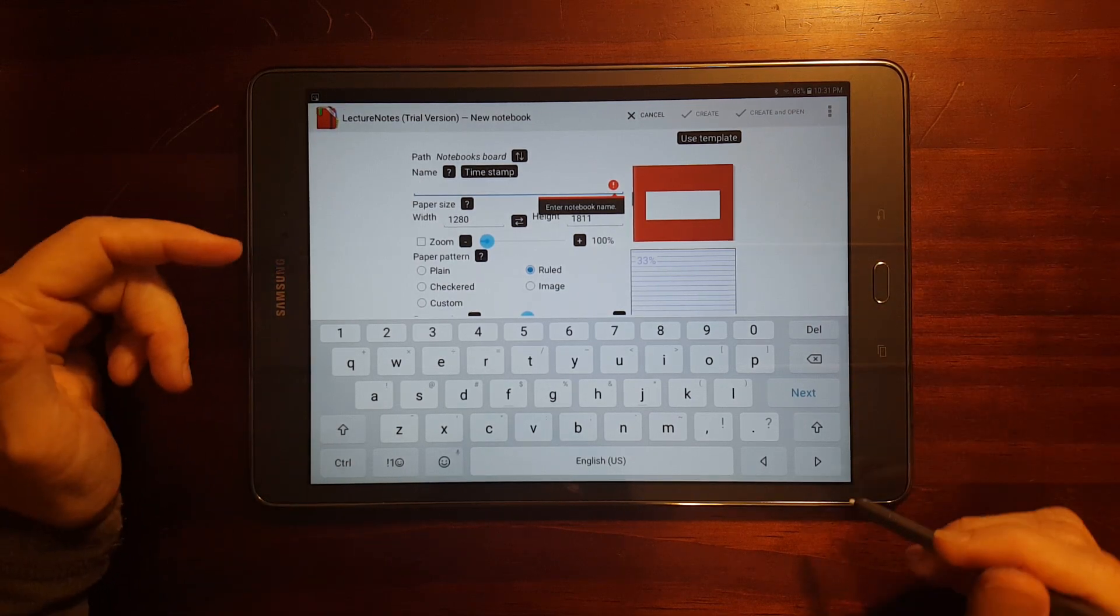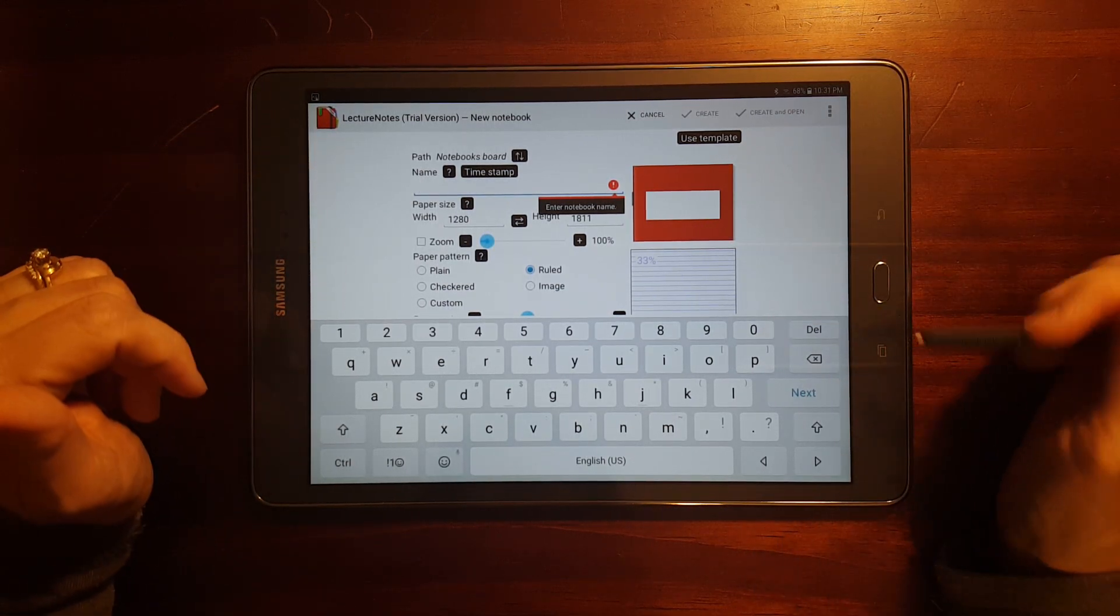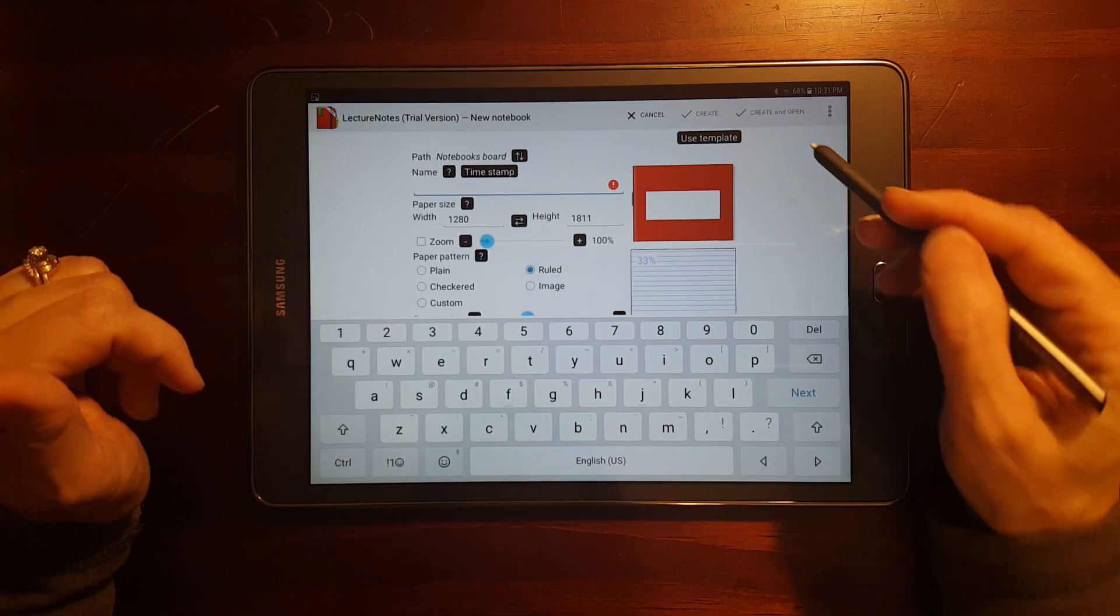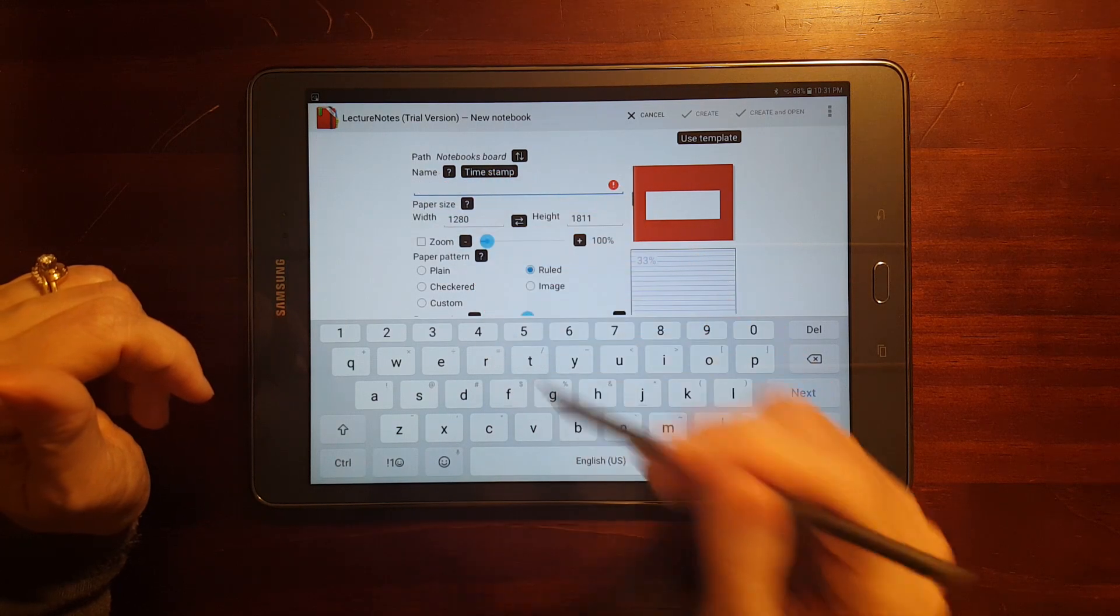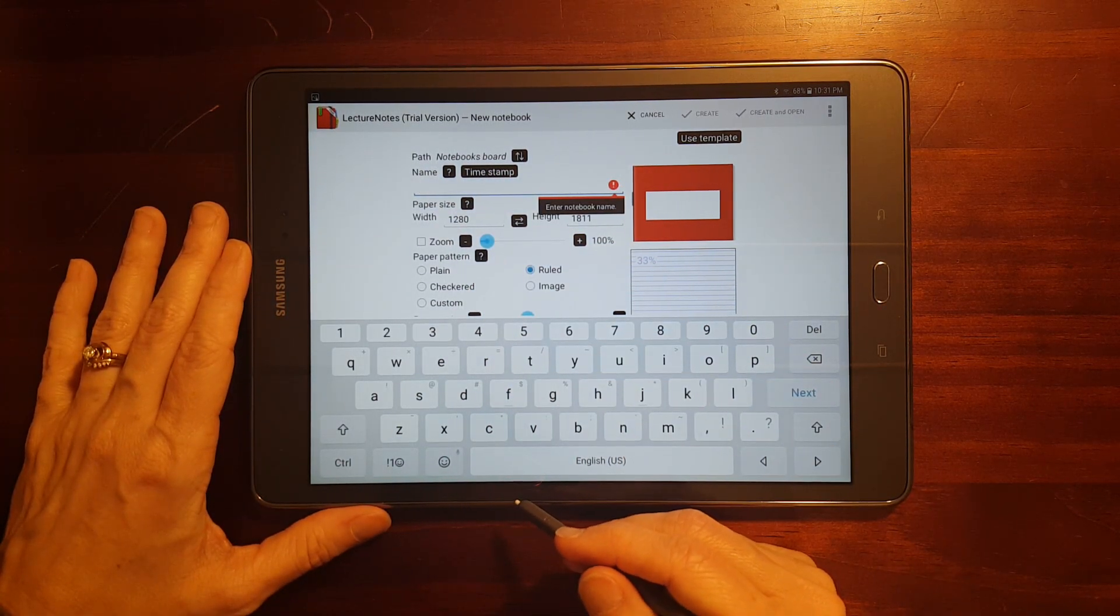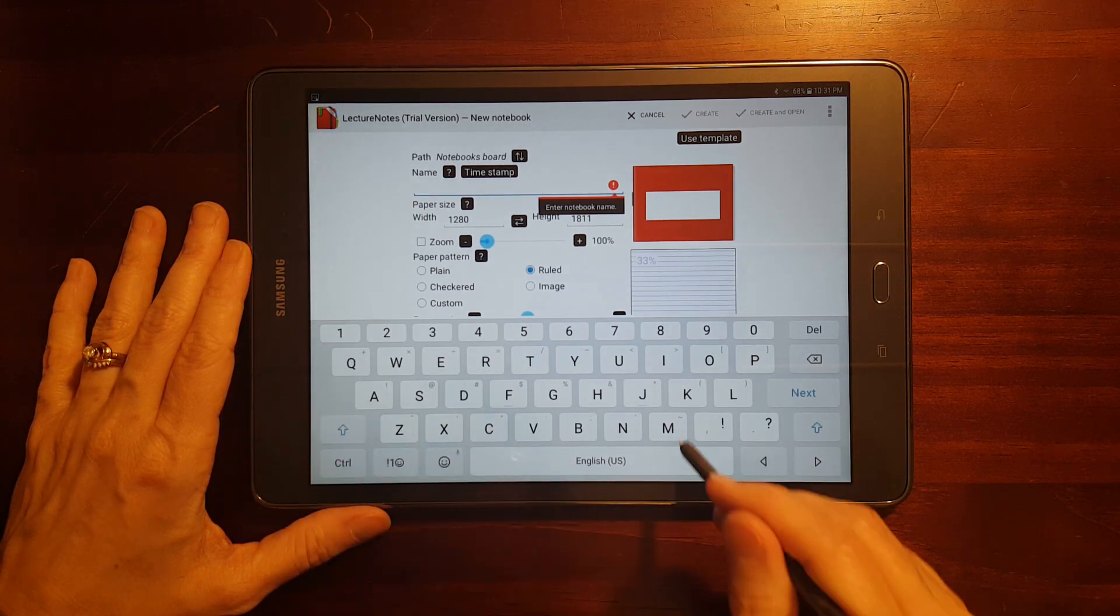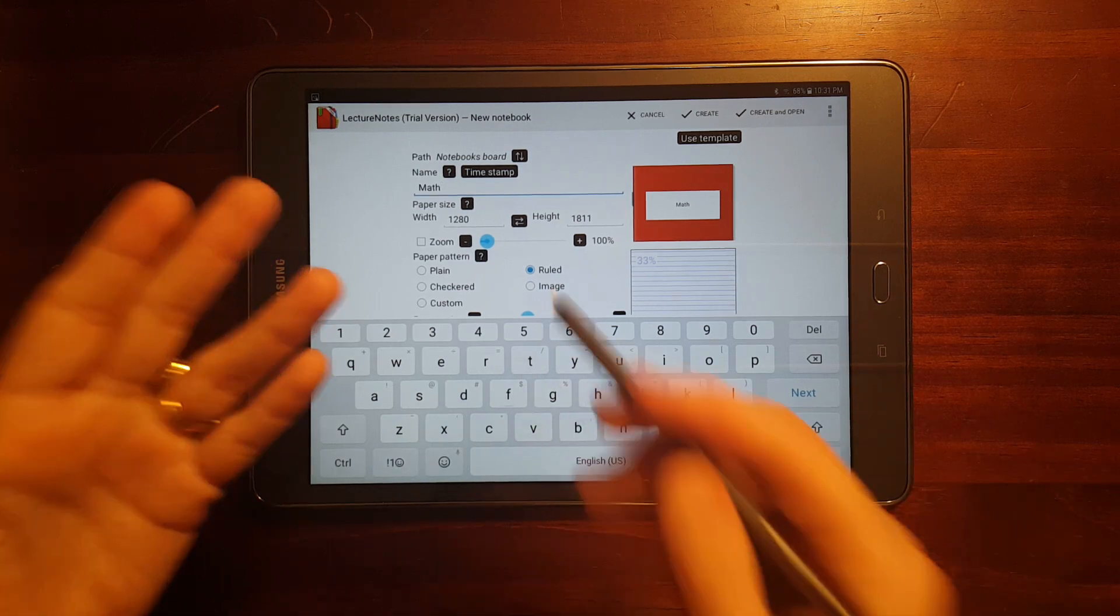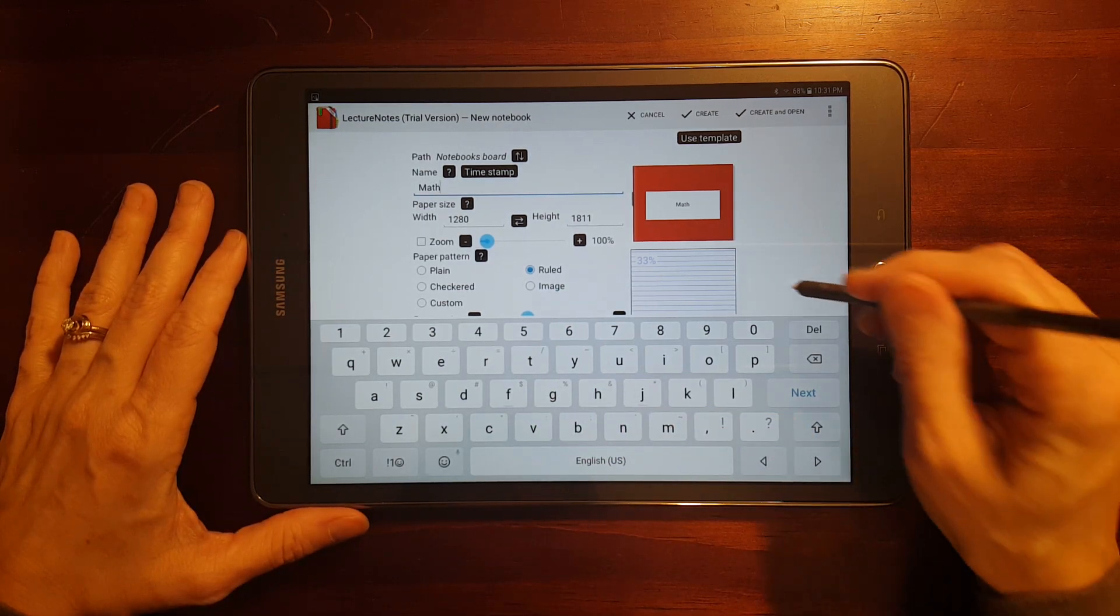I'm just going to add a notebook for the first one. And you notice there's a lot of options here. Let me see. Yeah, I can scroll with the S Pen. You can name it with a timestamp or you can just type in a name. I'm going to label this one. I'll name it Math.